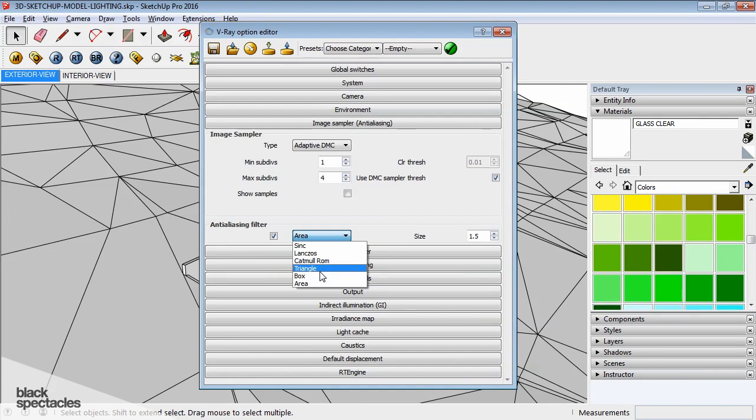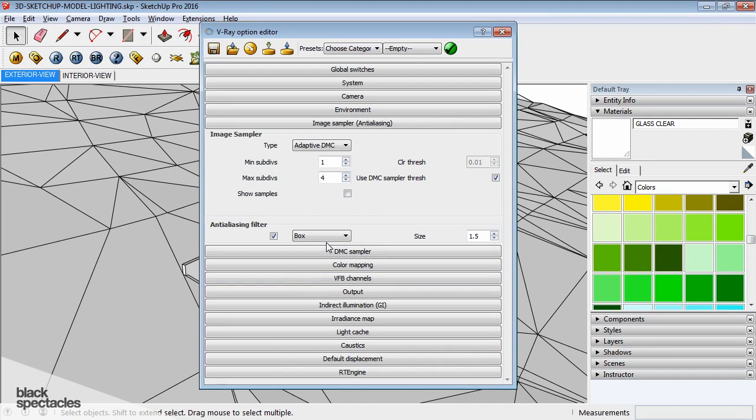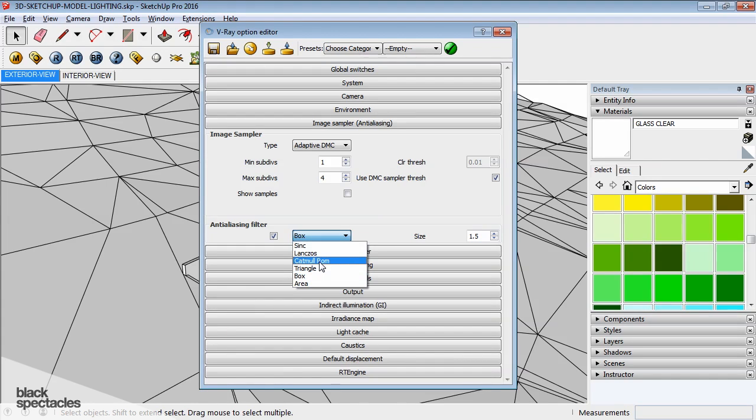There's different types. Box is like if you go to Gaussian Blur in Photoshop and you'll see blur. There's Gaussian Box and all different kinds. That's very similar. It uses the same algorithm that Photoshop uses.